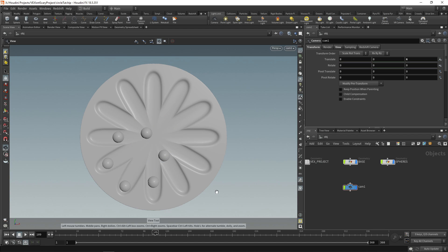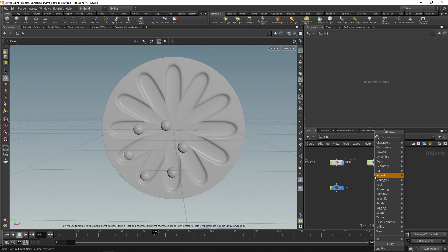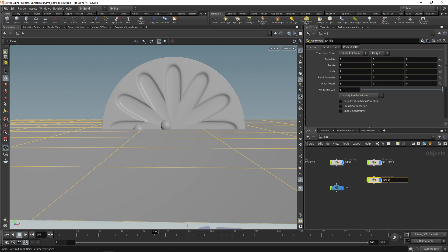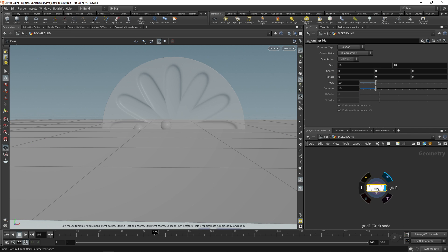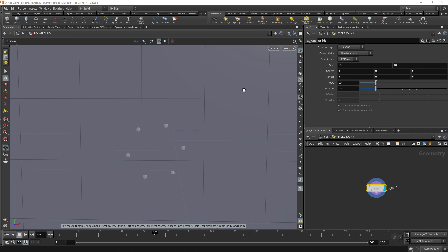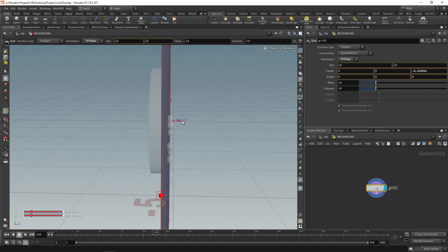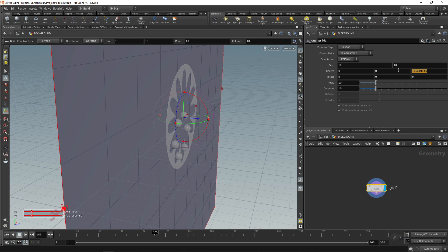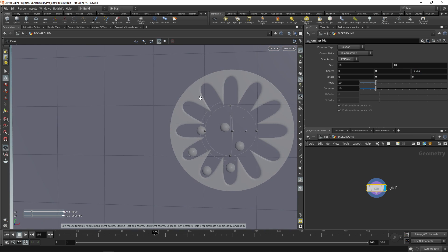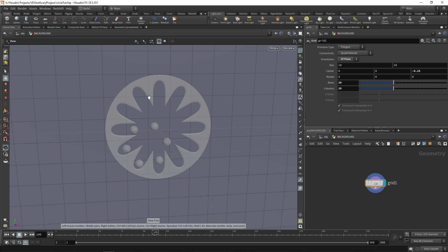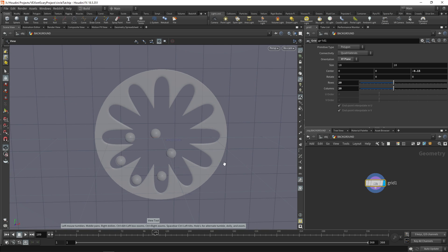We're also going to add a background. Drop down a grid — this is going to be our background, so let's call it background. Dive inside and change the grid to be on the XY plane. We can then transform it back a bit until it barely touches the front face, so minus 0.15 seems about right. We'll increase the rows and columns to about 20 by 20, which gives us a nice number of faces around the circle.